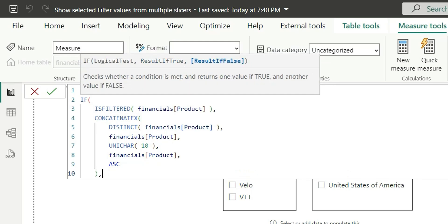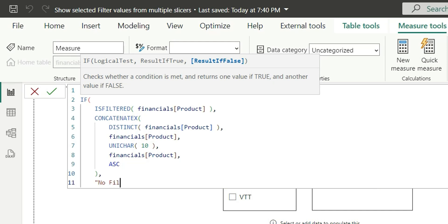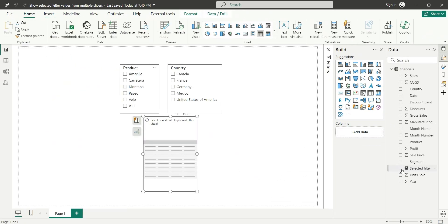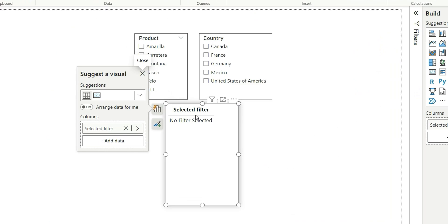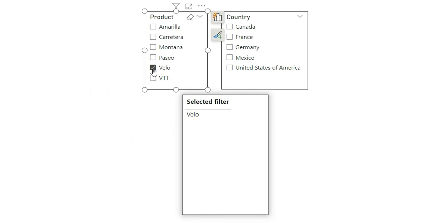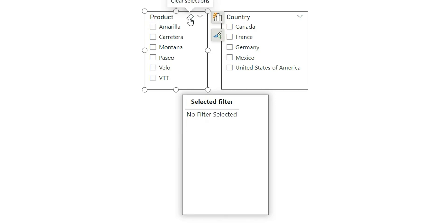If the product column is filtered, then use CONCATENATEX to concatenate the list of products. Else, if the product column is not filtered, then say 'No Filter Selected'. Let's close the bracket. If I click enter, this is the measure for the product. If I use this measure in the table — see, it's saying 'No Filter Selected'. Now if I filter the product, let's say add Velo — see, it's saying Velo. If I add multiple values like Amarilla, it's adding those values with a new line separator sorted in ascending order. And if I clear this, then it says 'No Filter Selected'.